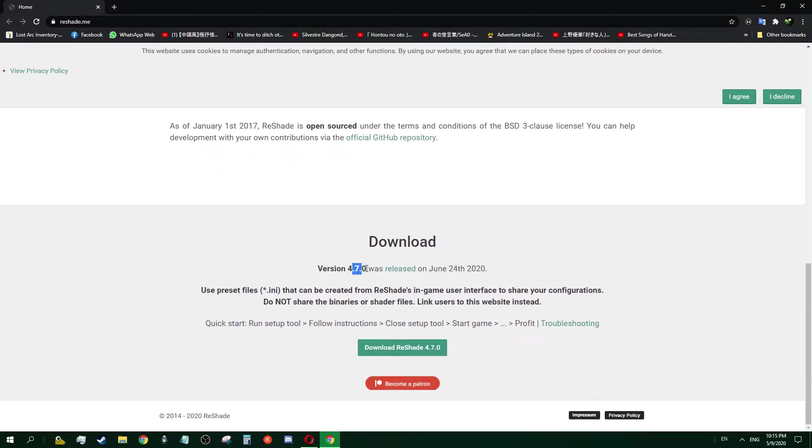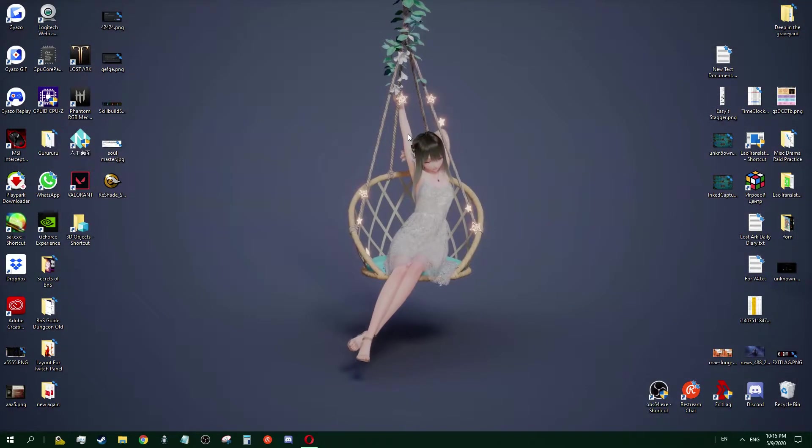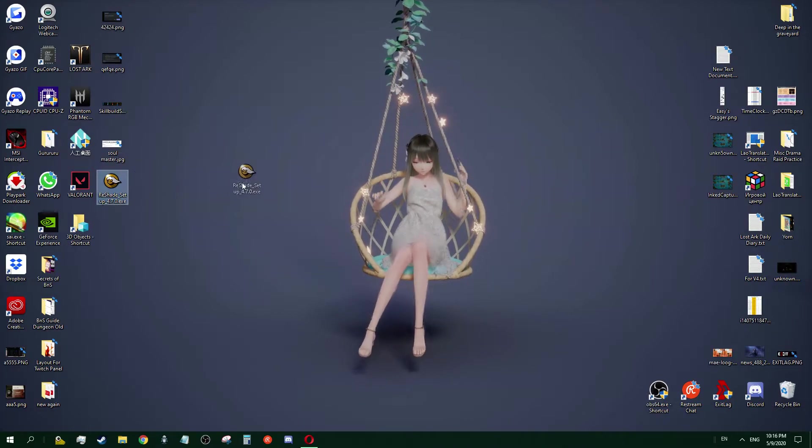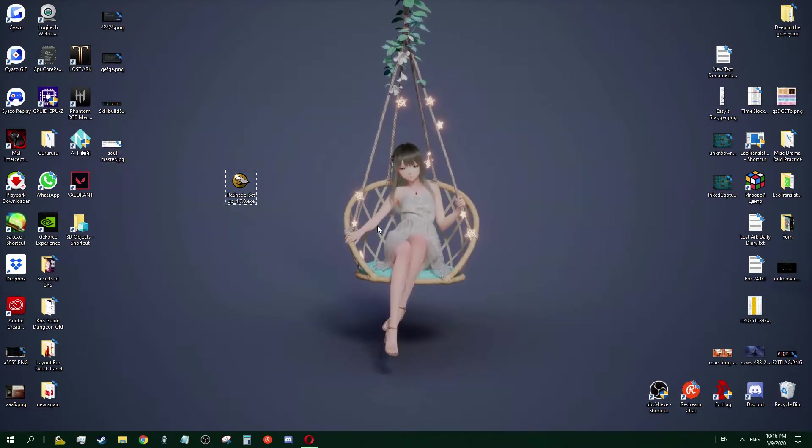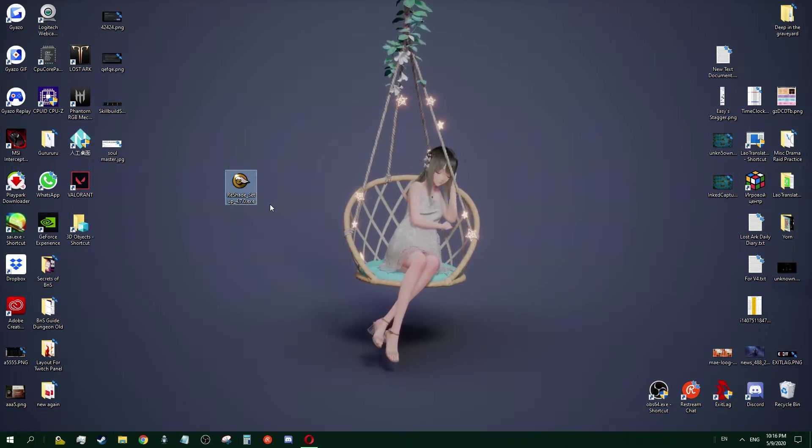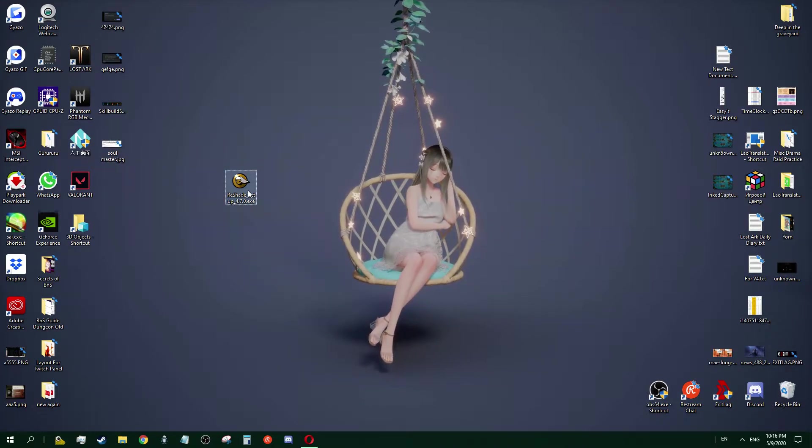After you download, you should have this icon right here. What you're supposed to do is link to your Lost Ark online.